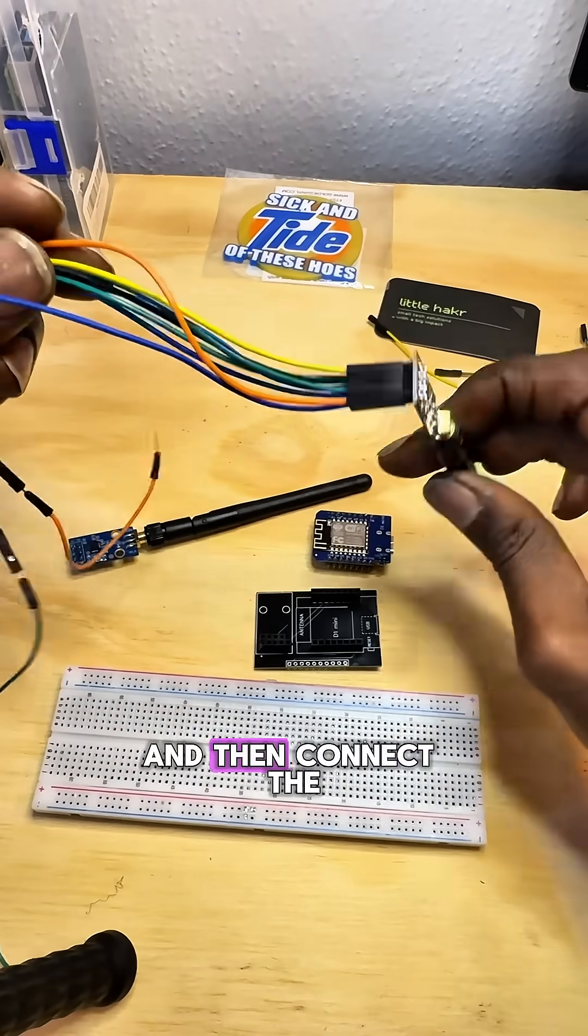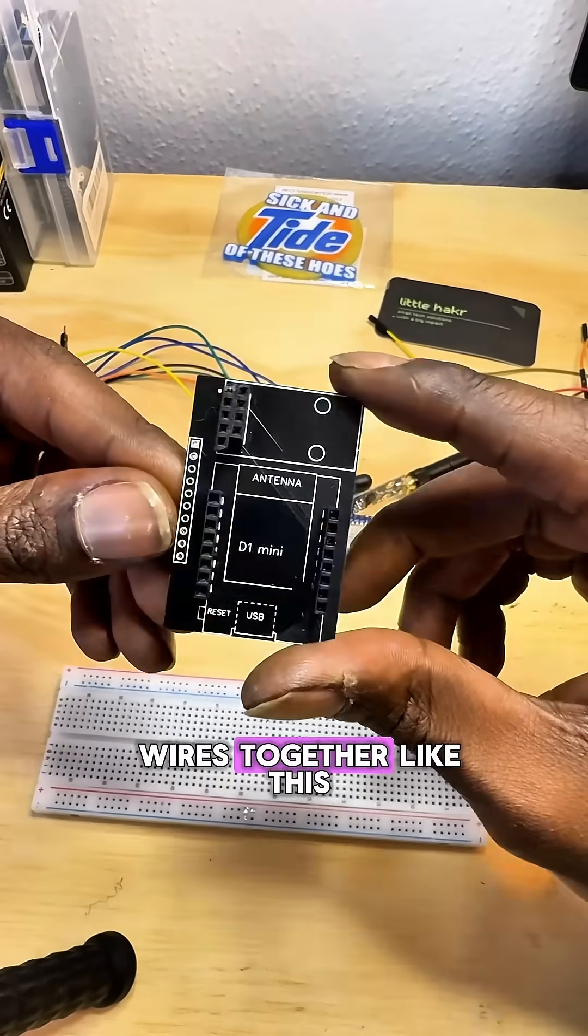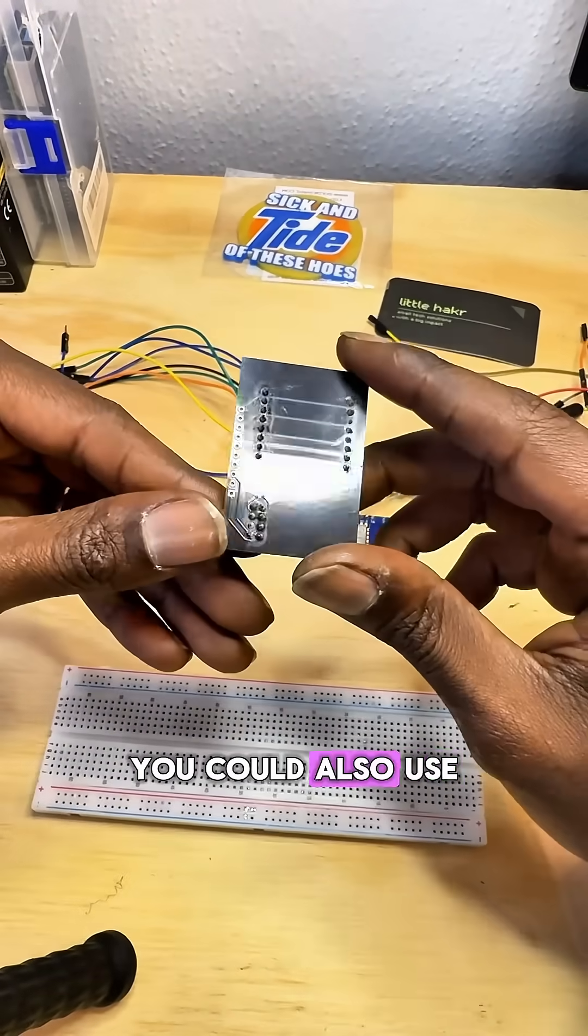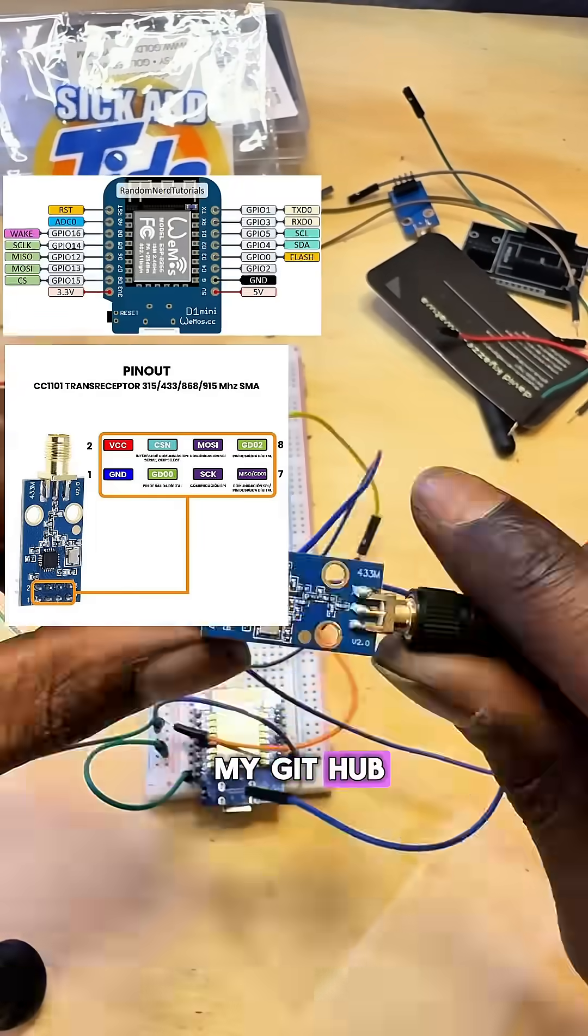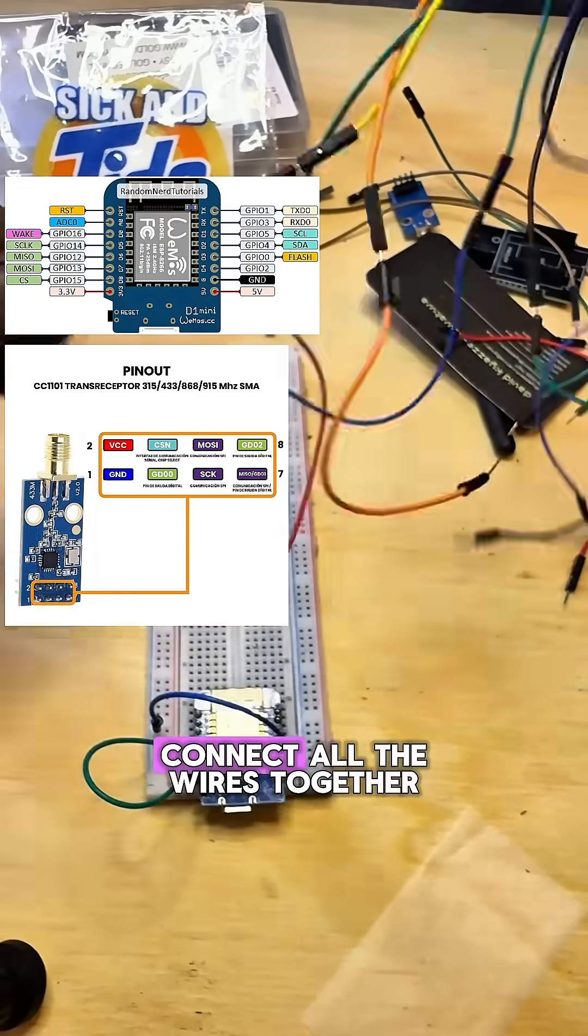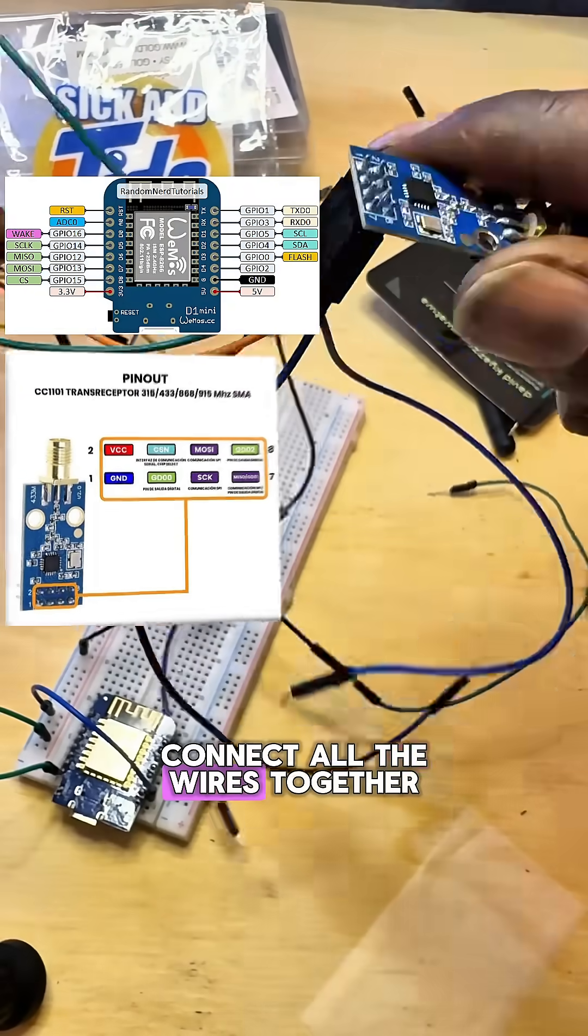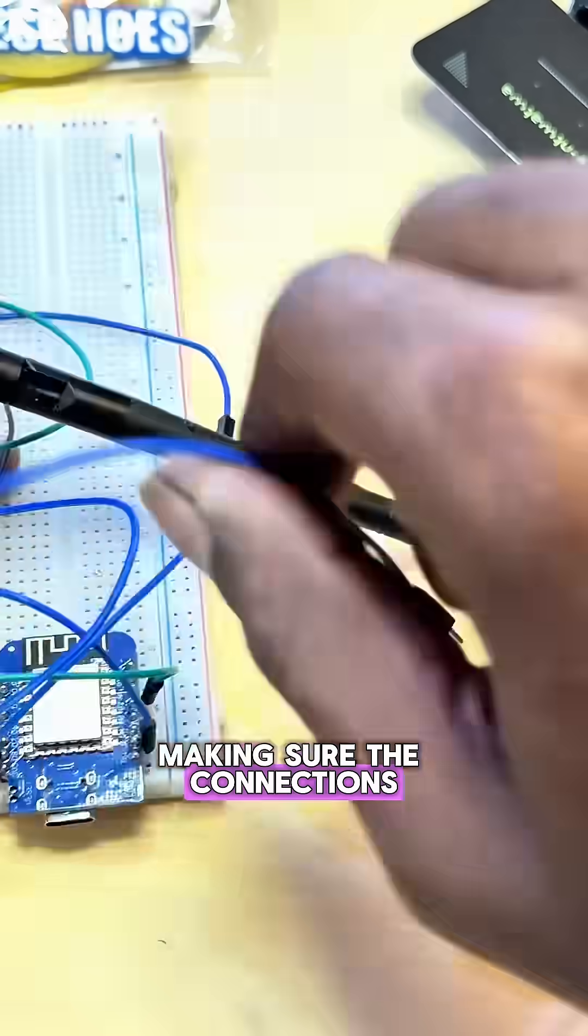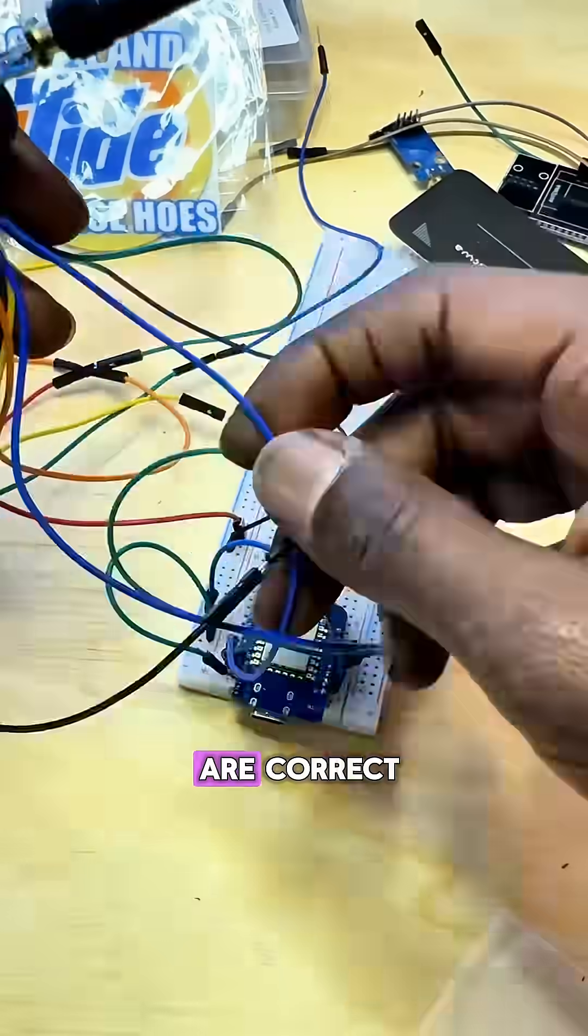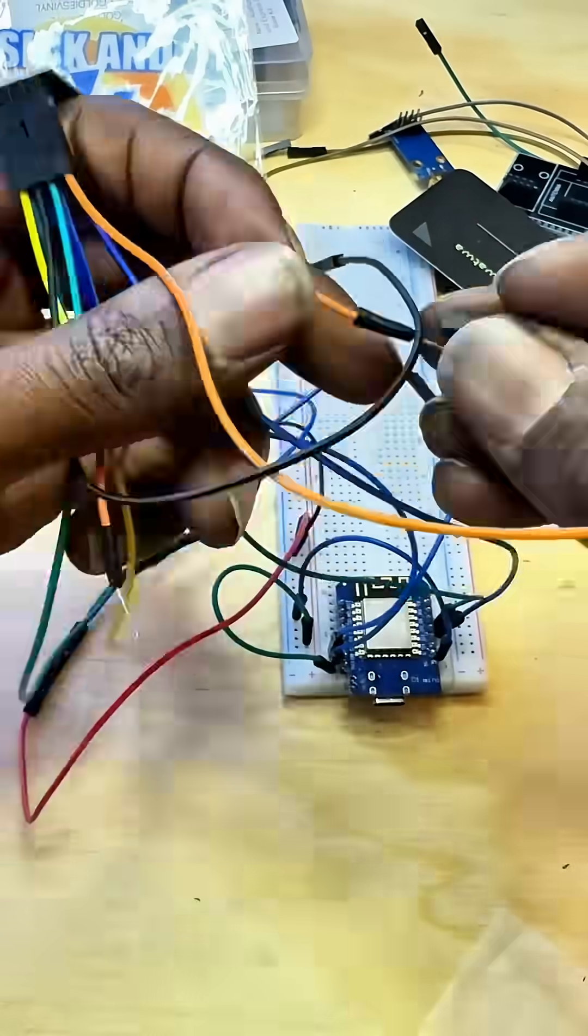And then connect the wires together like this. You could also use a custom PCB like this you could find on my GitHub. So you just want to connect all the wires together, making sure the connections are correct.